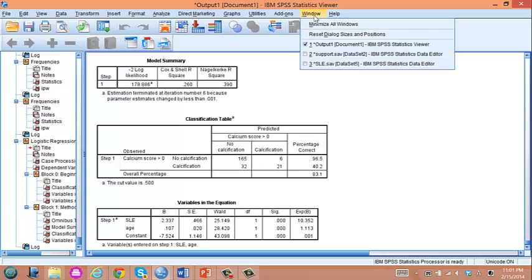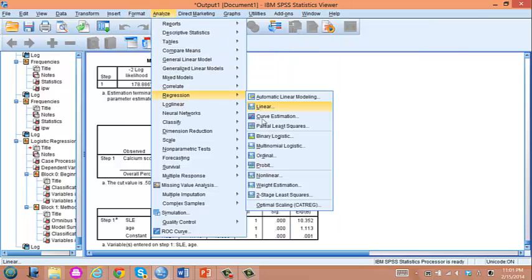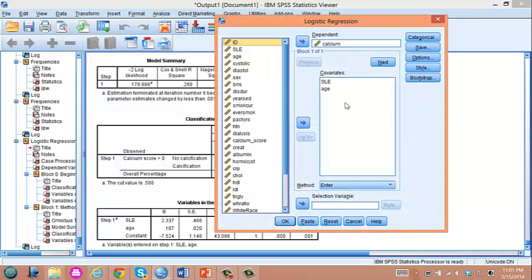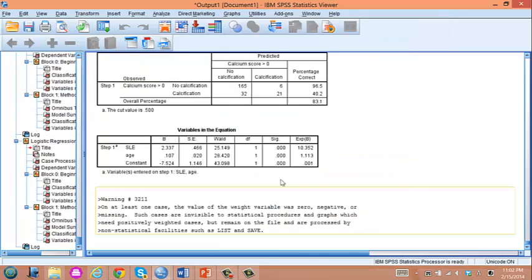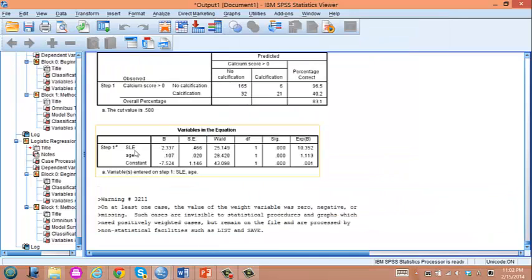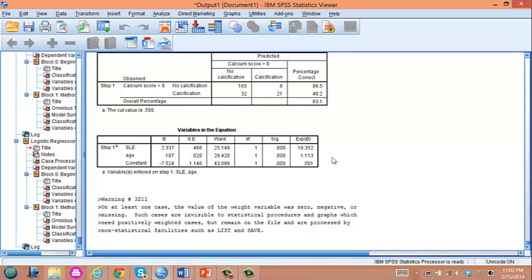So let's run the analysis. So as you see now, propensity score is not in the equation, but we weighted with inverse of propensity score. So that's how propensity score is contributing to this analysis. So after we adjust potential confounding through inverse propensity score weighting, the adjusted odds ratio becomes 10.352. So this is how we conduct inverse propensity score weighting.